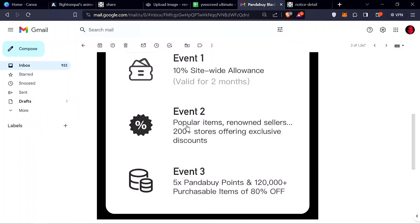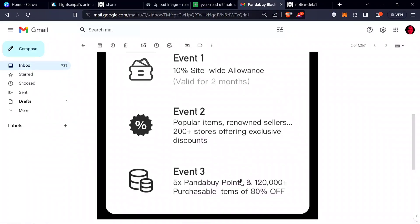which is in their Discord. We'll leave the Discord link. You can go find the 200+ stores that have a discount. Some of their discounts are really high, like 80% off, and they're also doing 5x PandaBuy points